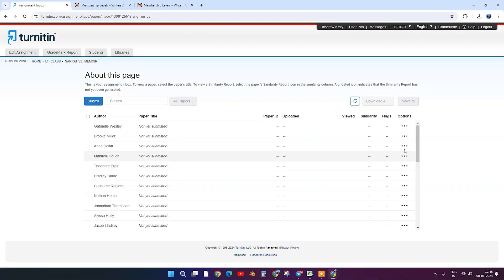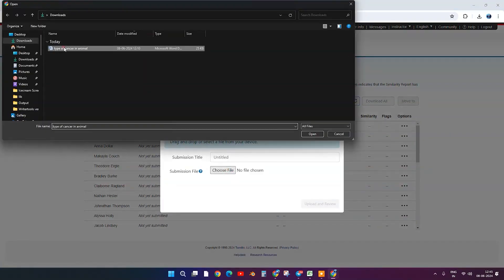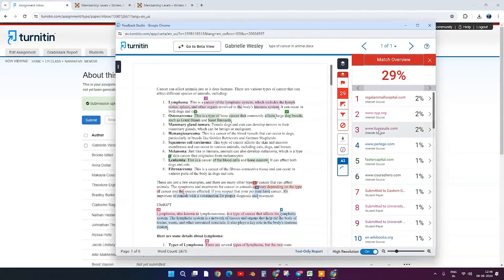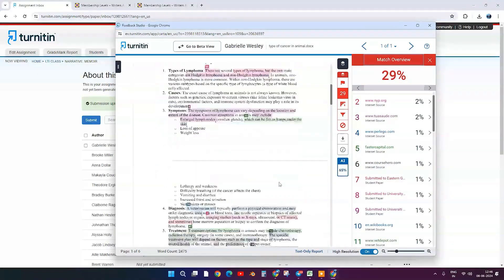Then, you or your students can upload any text to the website, and it will be automatically checked for plagiarism and AI-generated content at the same time, with details shown in the feedback studio. So, how does it work?